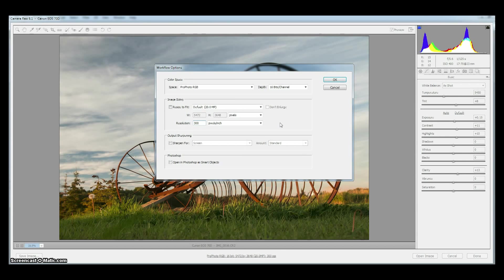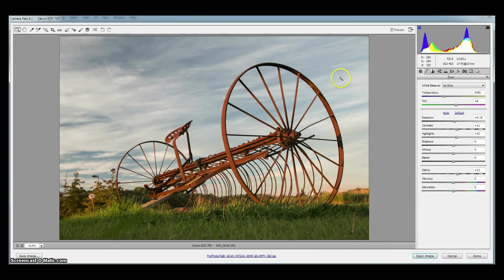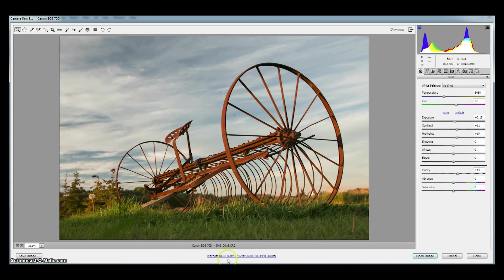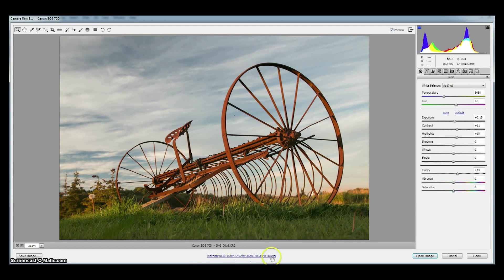Once we've got our three options—color space, bit depth and resolution—selected we press OK and then these options are permanently saved in Camera Raw. So any image we bring into Camera Raw will have ProPhoto, 16-bit, native resolution, 300 pixels per inch applied to it.